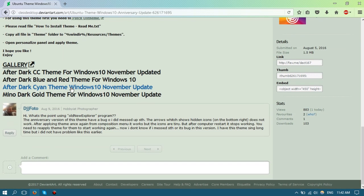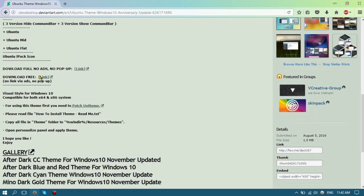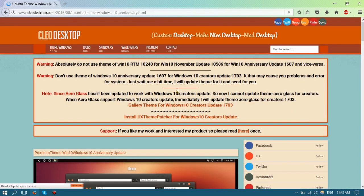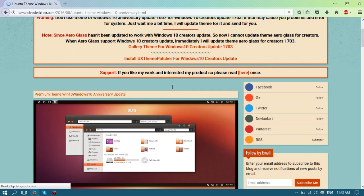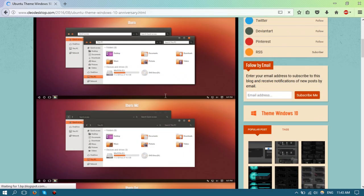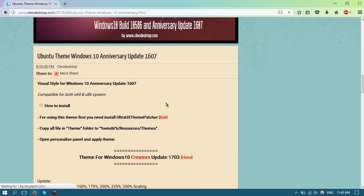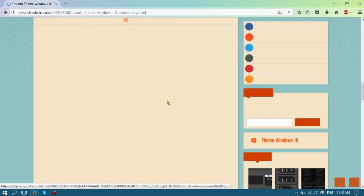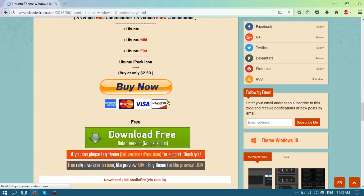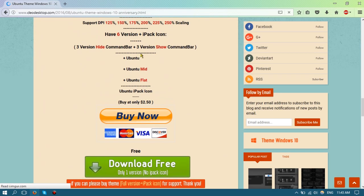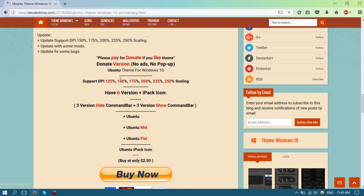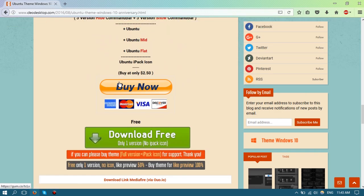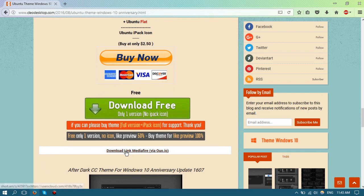What you want to do is scroll down and here it says download free. You can actually buy the theme if you want to support the creator, but for the sake of time I'm just going to download the free version real quick.